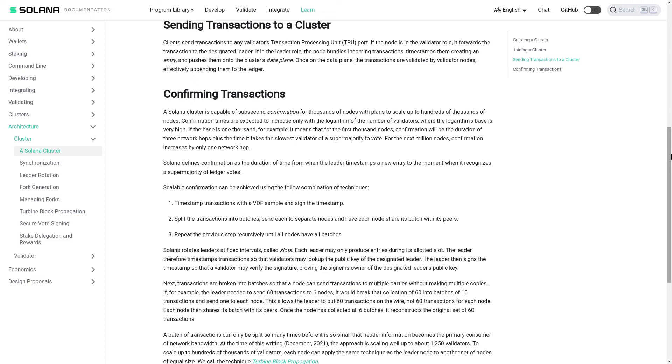For the next million nodes, confirmation increases by only one network hop. Solana defines confirmation as the duration of time from when the leader timestamps a new entry to the moment when it recognizes a supermajority of ledger votes. Scalable confirmation can be achieved using the following combination of techniques.